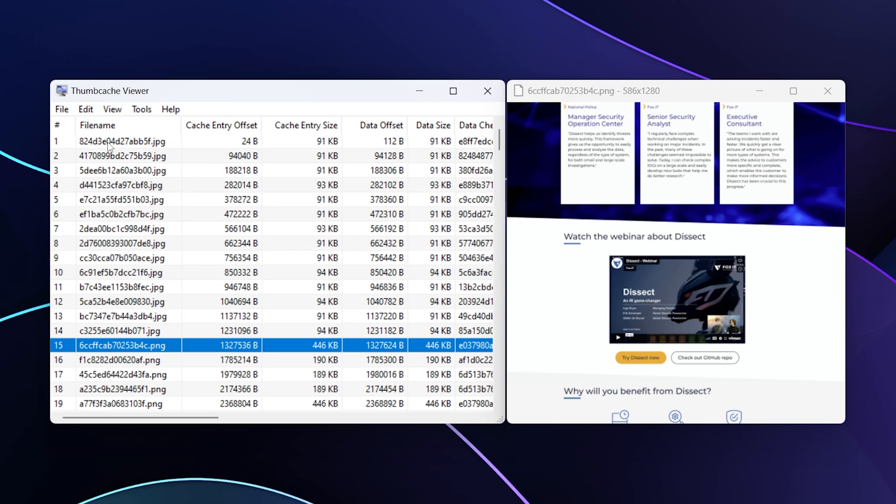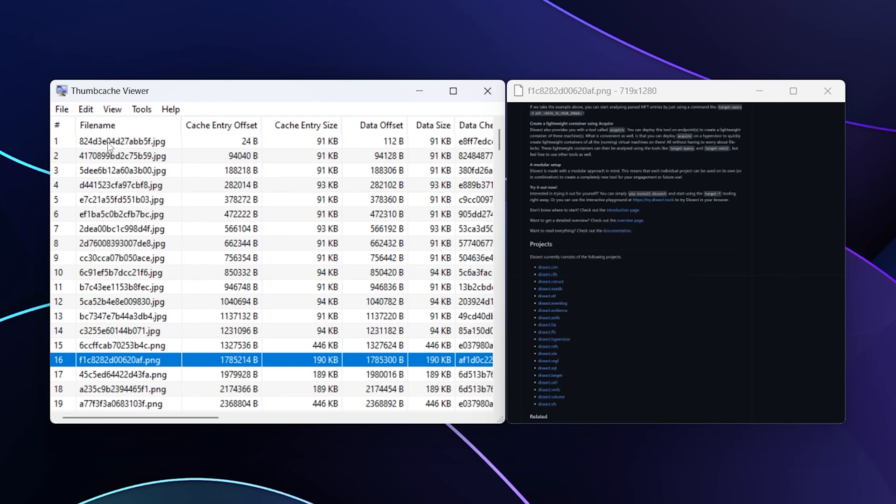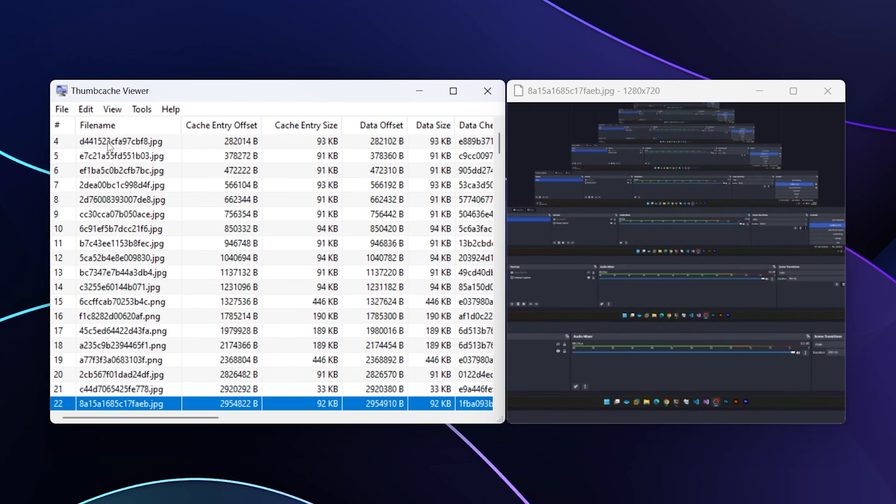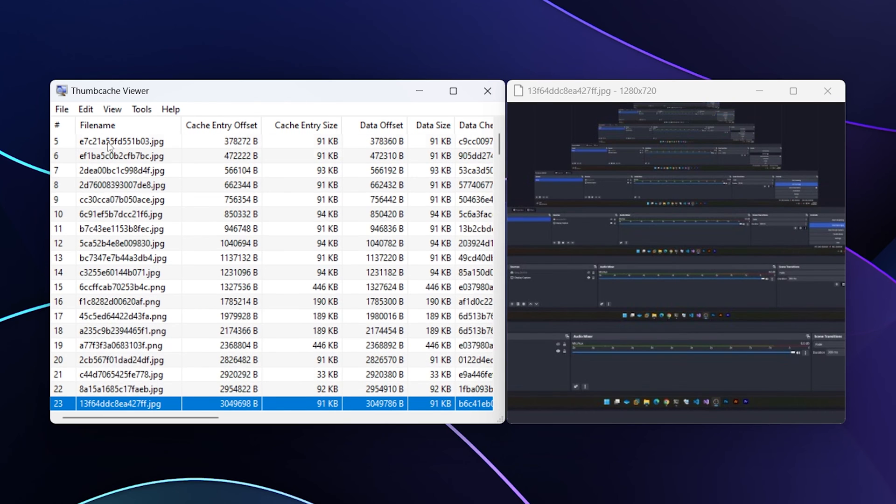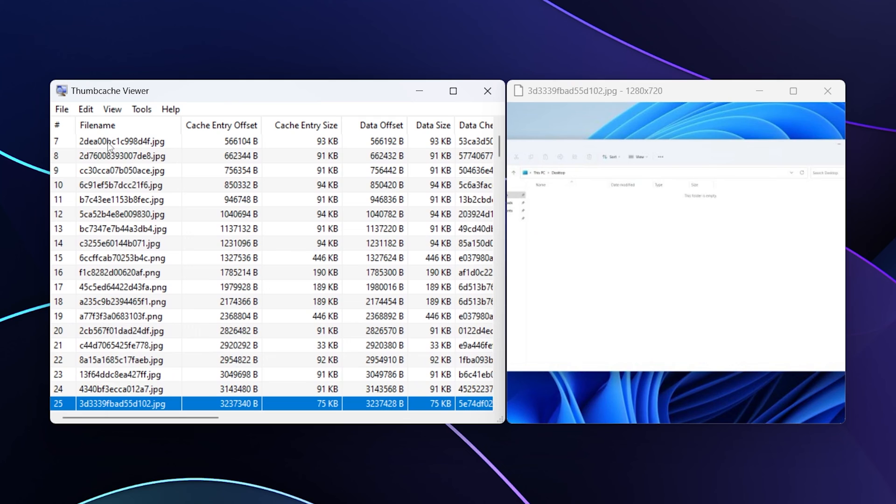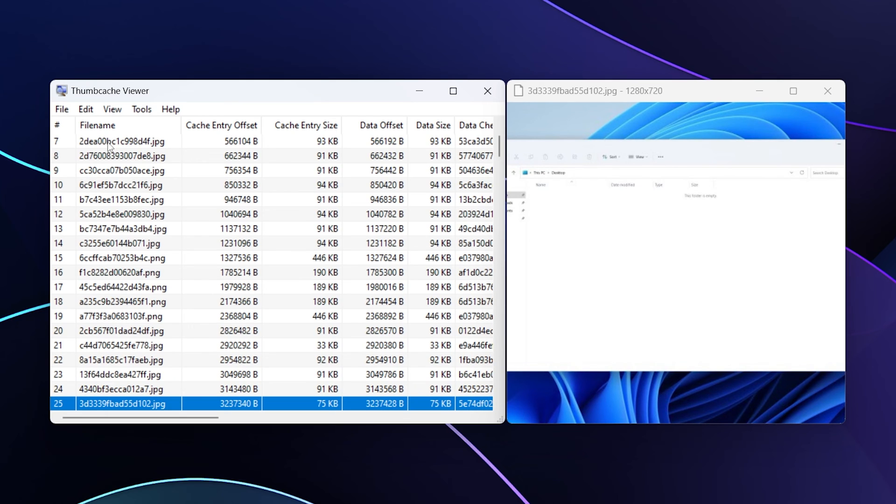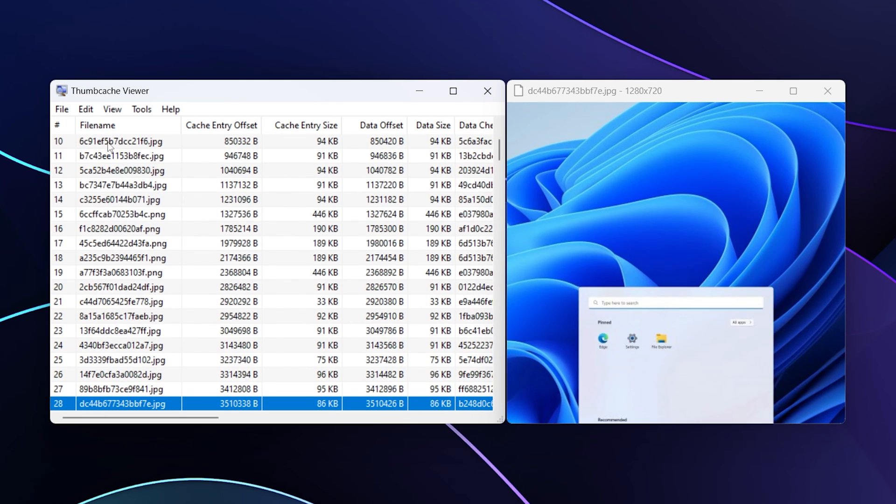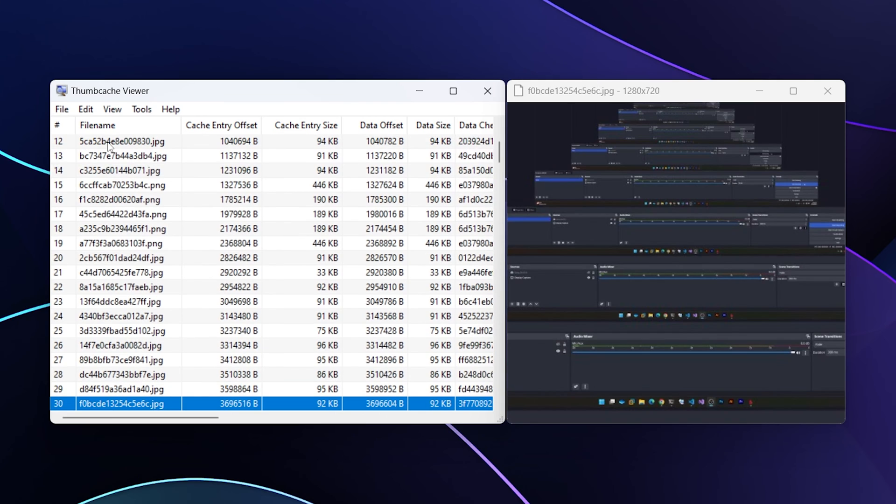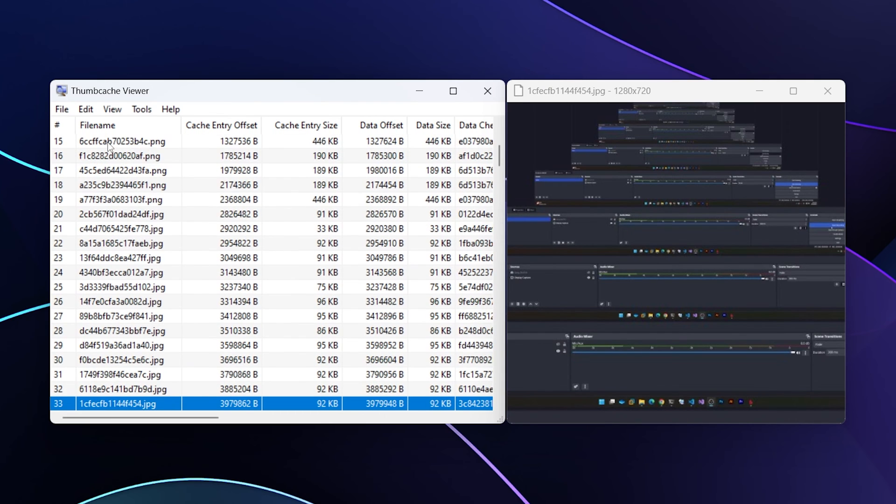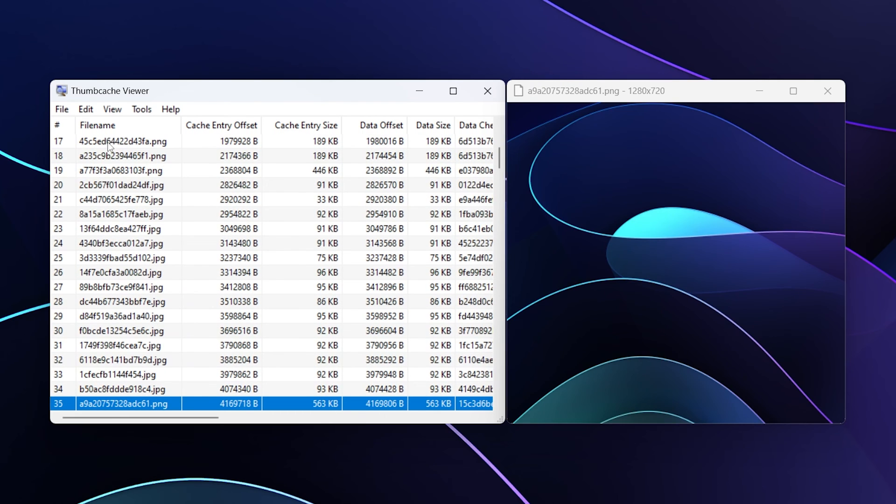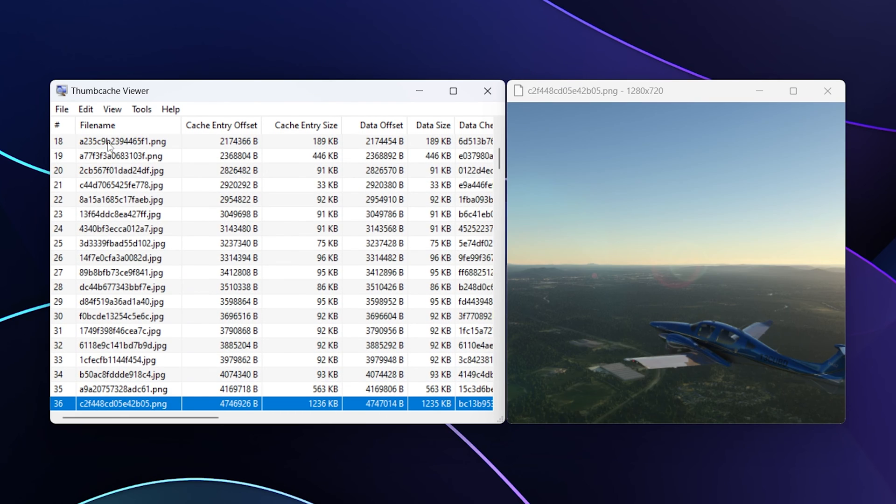As I scroll down, here for example this is a screenshot I took of some Dissect web page for the episode covering Dissect. If you haven't watched it yet, check it out, very awesome IR framework. This looks like a screenshot from GitHub. If I continue to scroll down we'll see various other things: wallpapers, a Windows Explorer screenshot of some kind, something dealing with a start menu. If I scroll down a little further there's more wallpaper, but we should see right here some Microsoft Flight Simulator thumbnails.